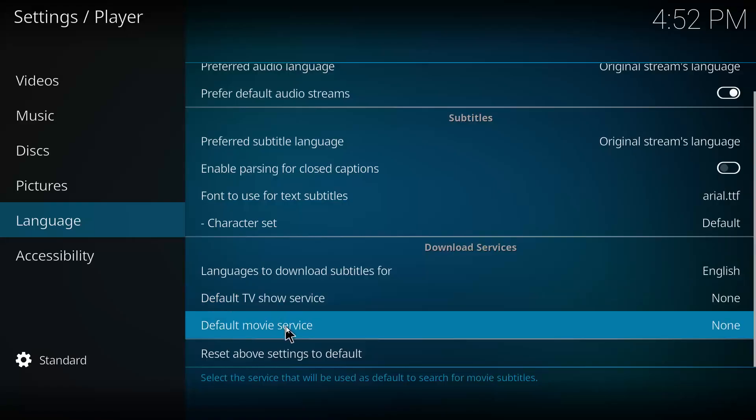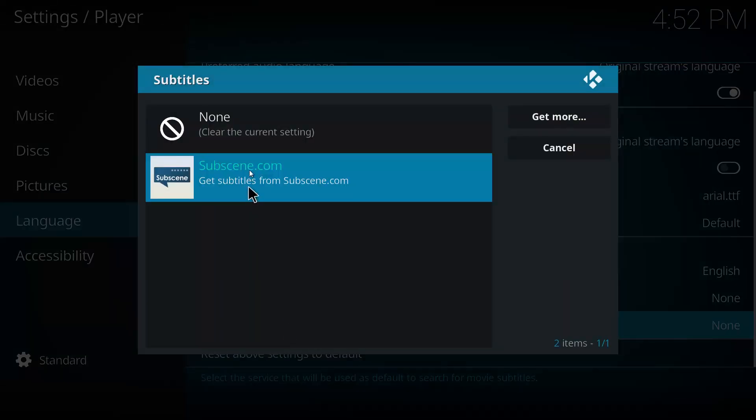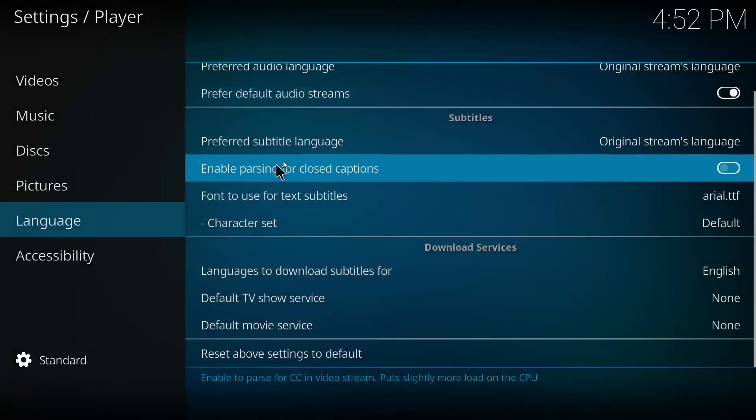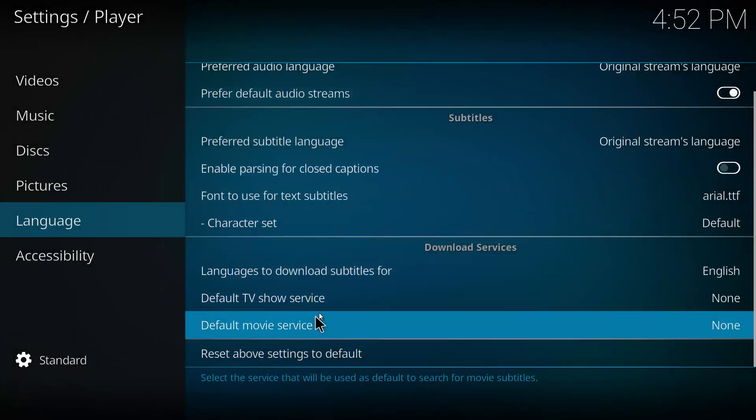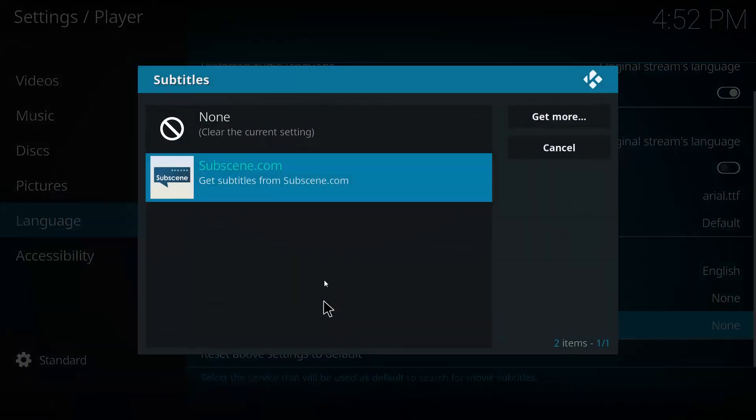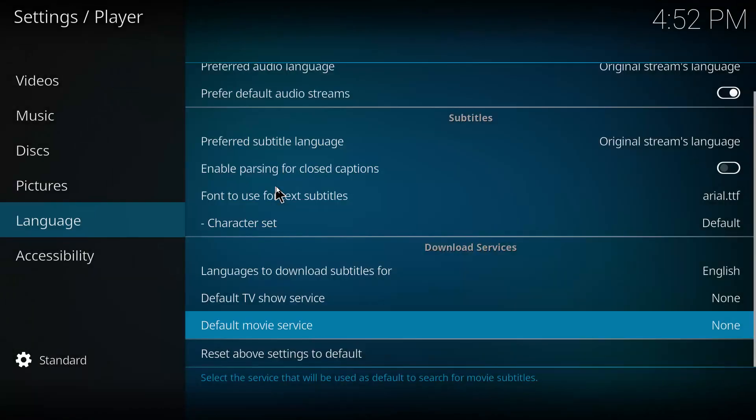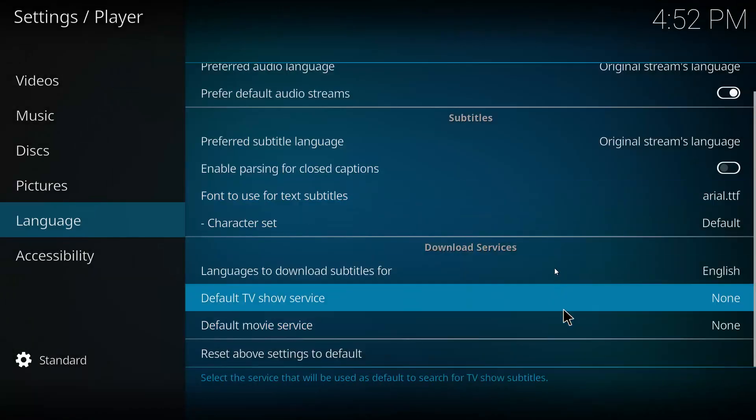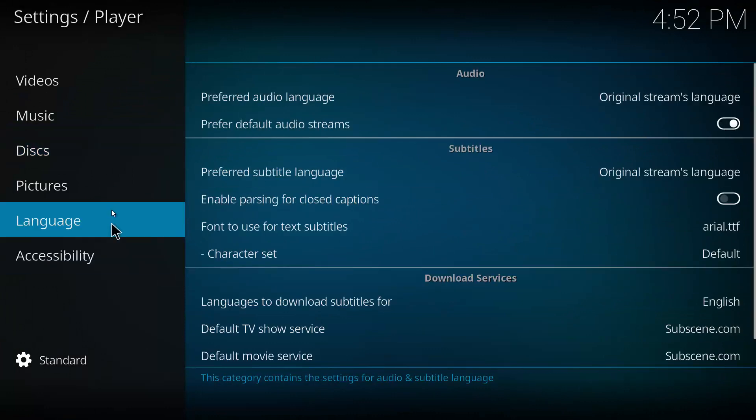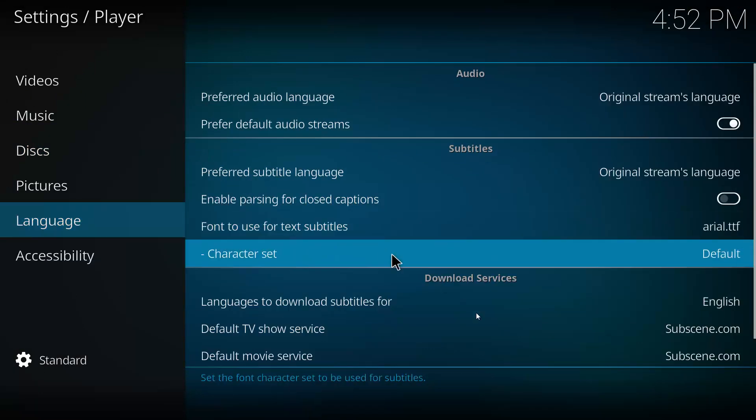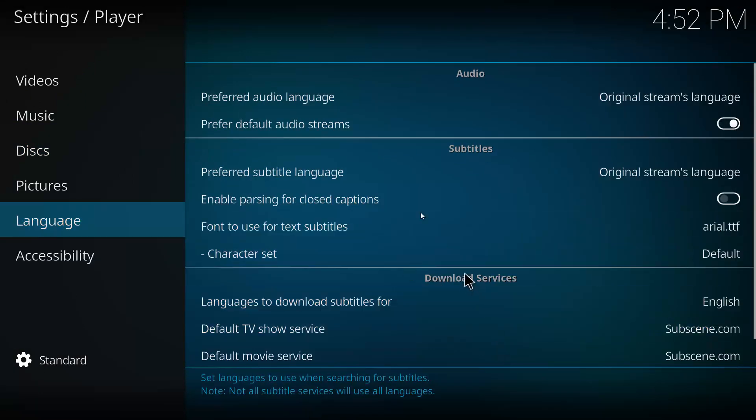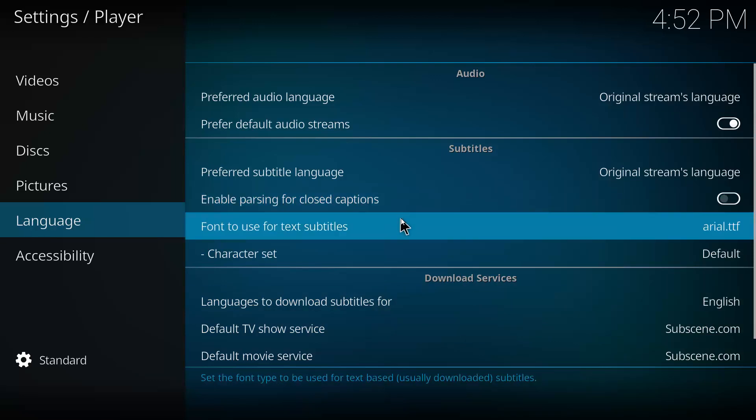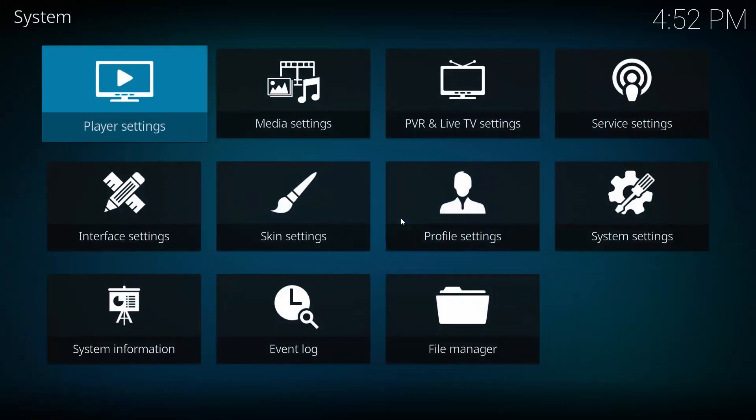Click on Subscene. That should actually add it, which it has, and then we want to head back. So that'll enable a source to download on Kodi itself.